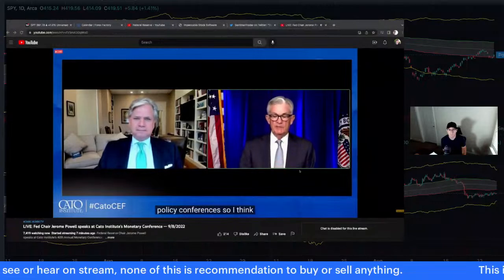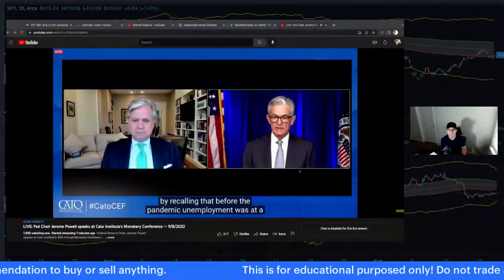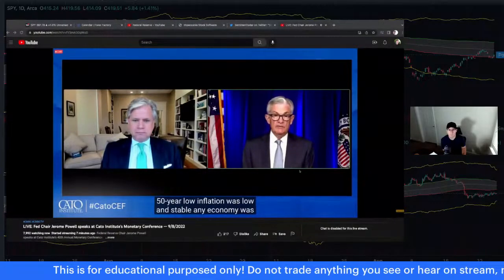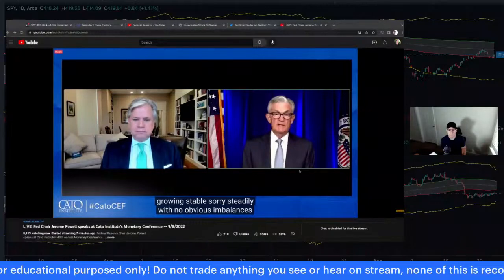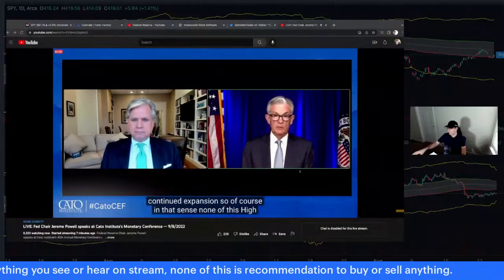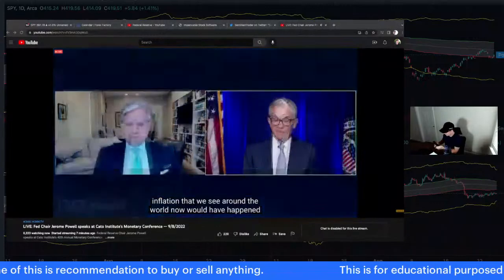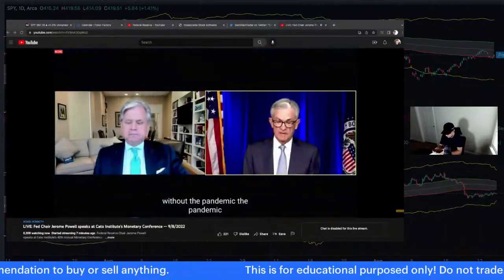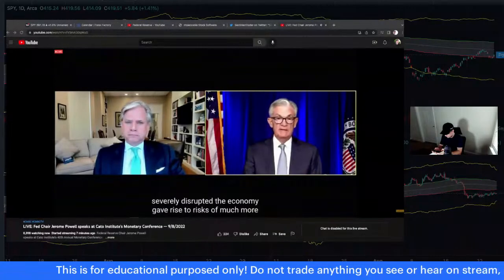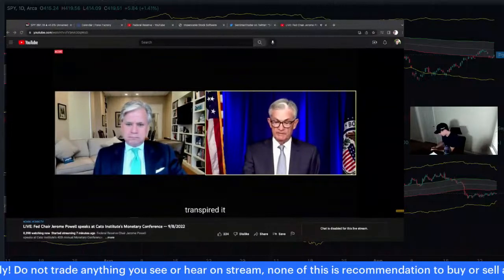Powell: Before the pandemic, unemployment was at a 50-year low, inflation was stable, and the economy was growing steadily with no obvious imbalances. None of the high inflation we see around the world now would have happened without the pandemic. The pandemic severely disrupted the economy and gave rise to risks of much higher economic consequences — and that was thanks in part to the policy response.